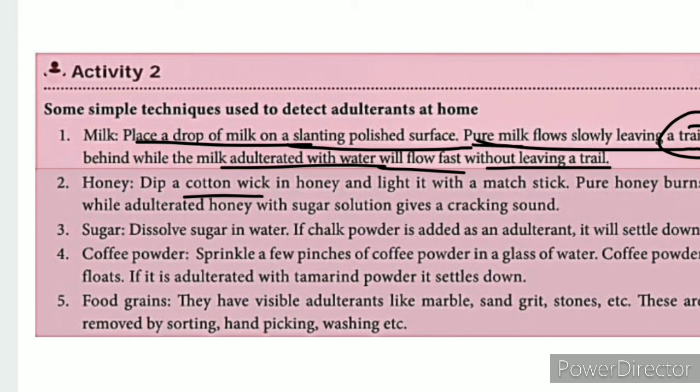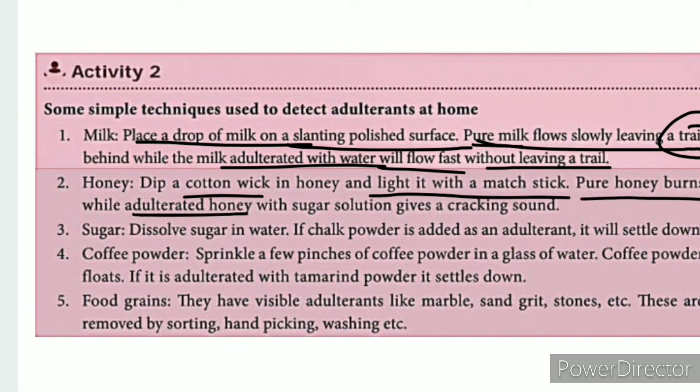To detect adulterated honey: adult honey may contain any sugar solution. If you add sugar solution to honey you can get a sound or reaction to identify it.